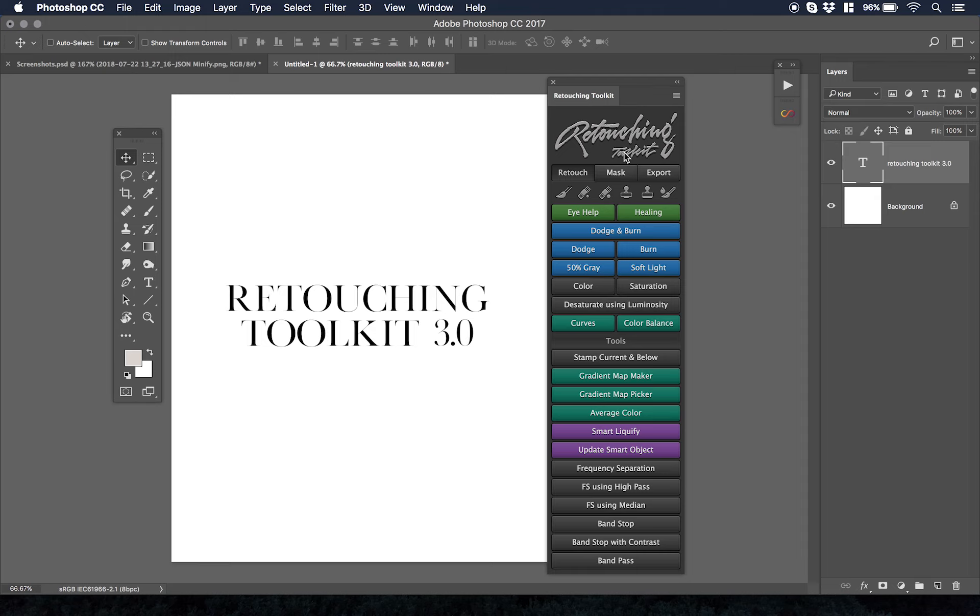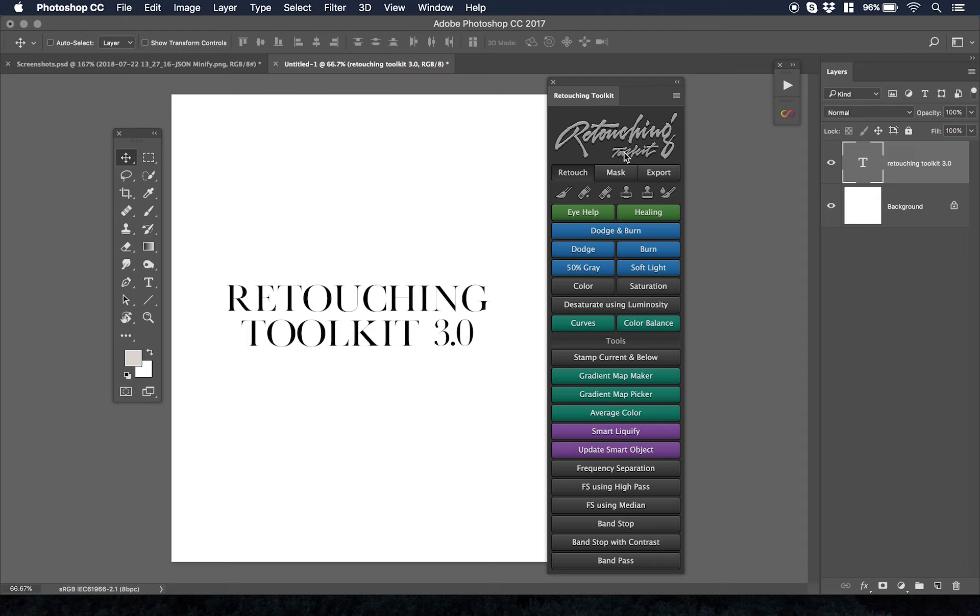What this video is about is Retouching Toolkit 3.0. Now 3.0 is an evolution of panels as a whole, and I think it's unfair to call it 3.0 and it should be its own name separately because it's that different than everything that I've seen online.